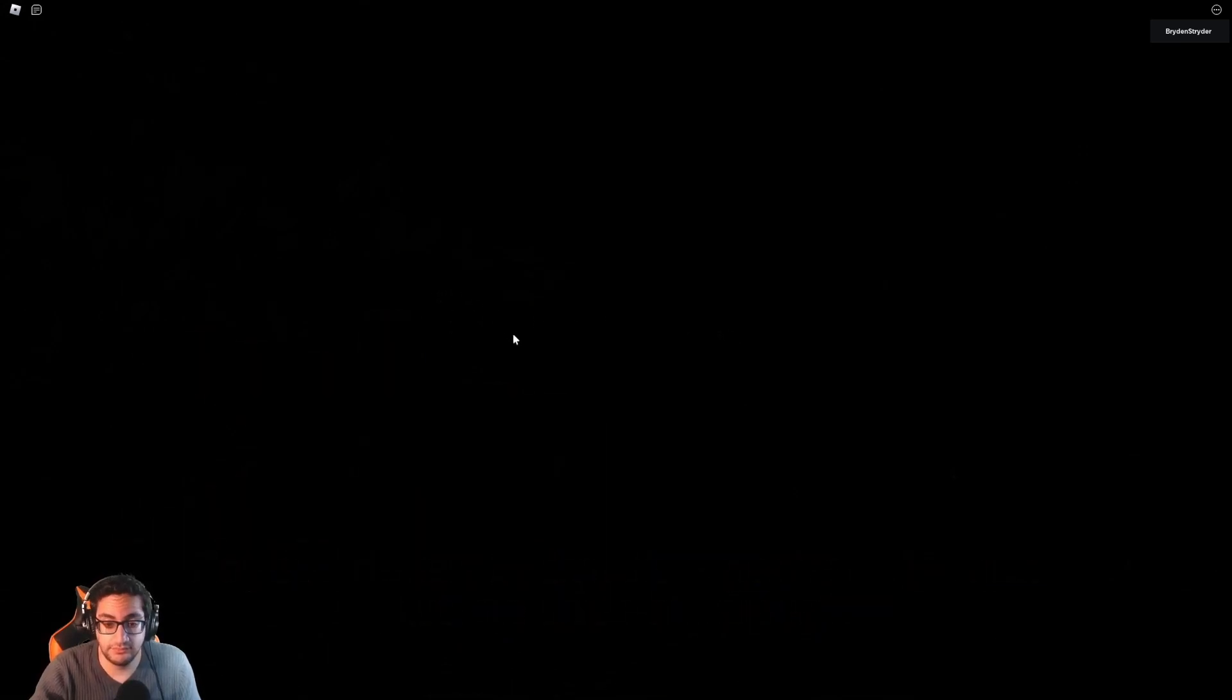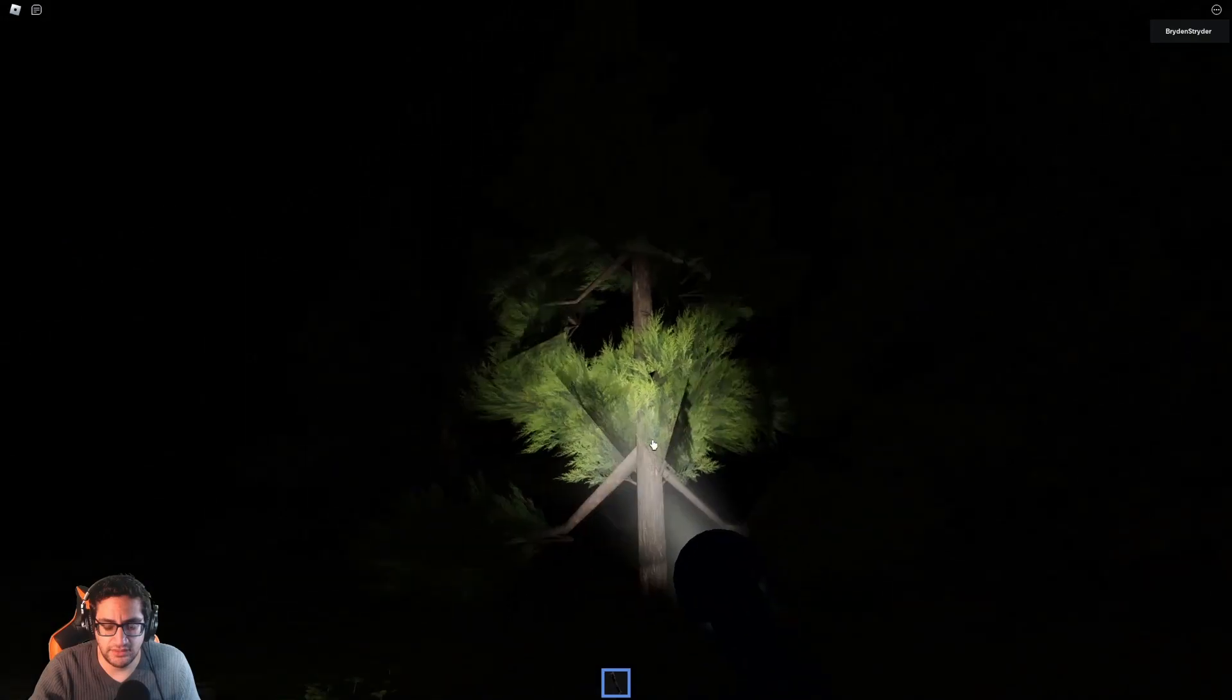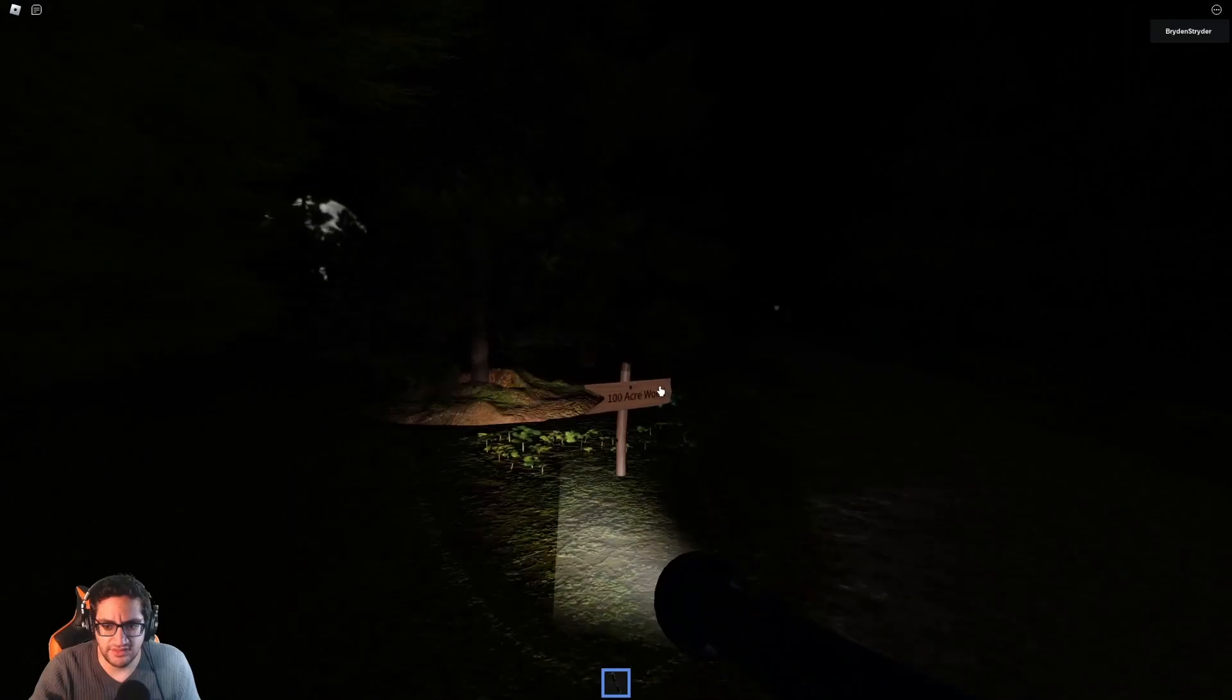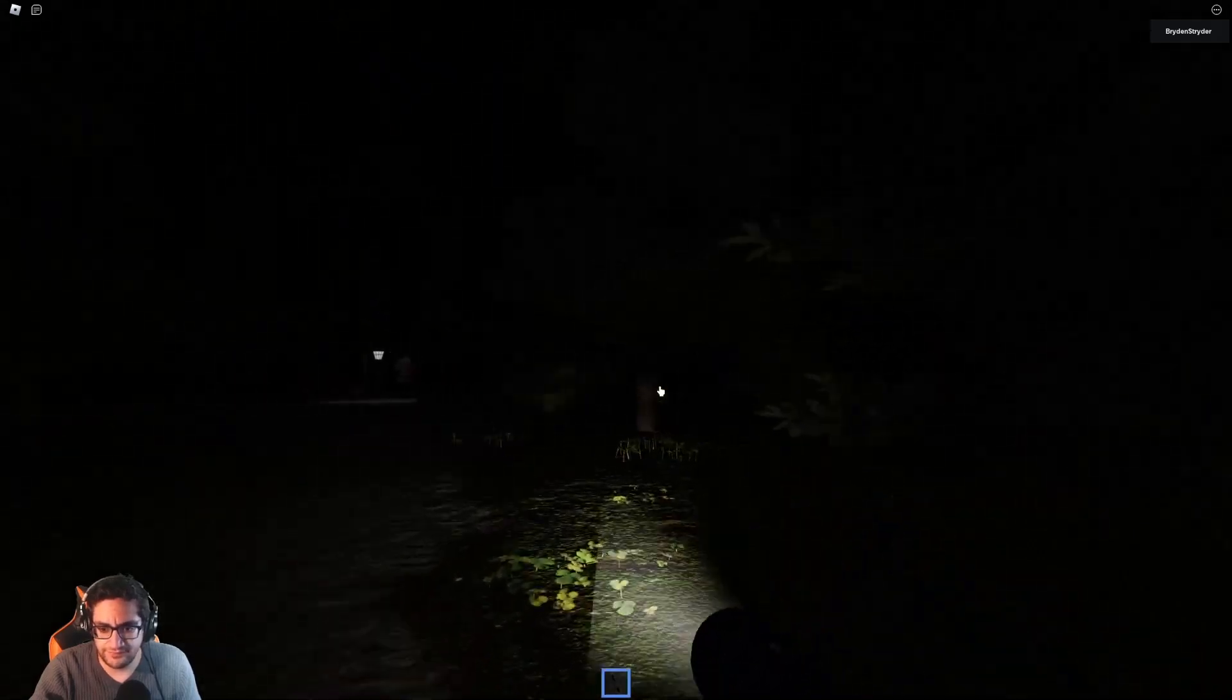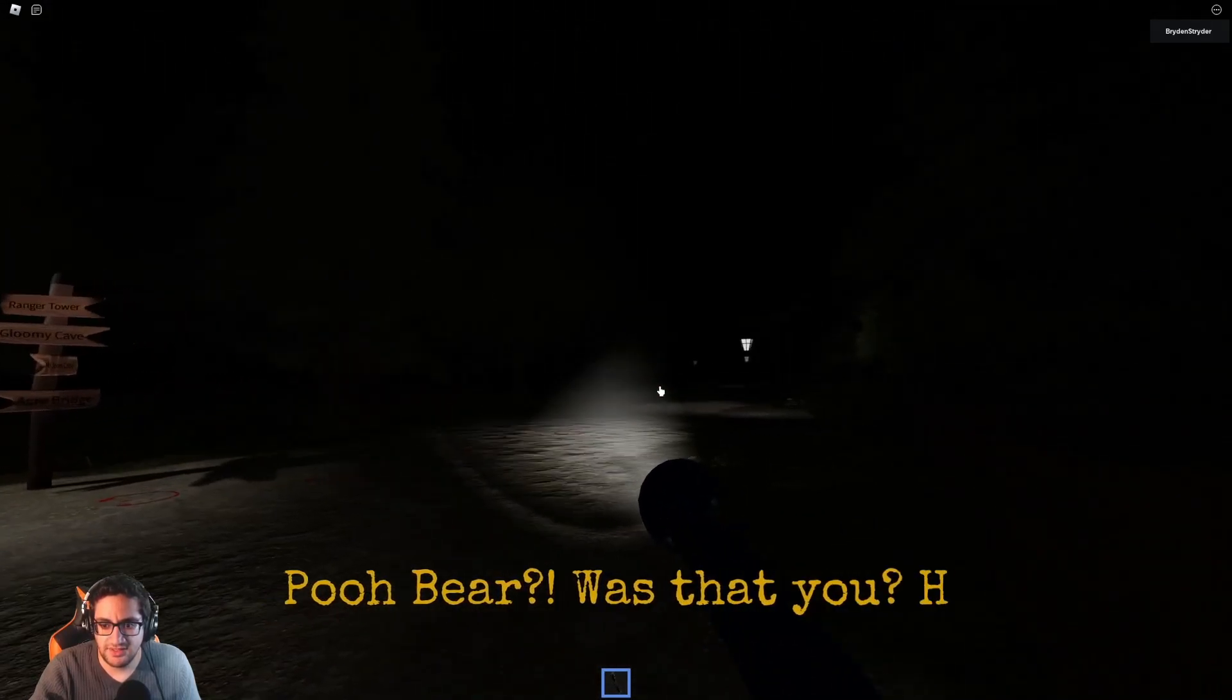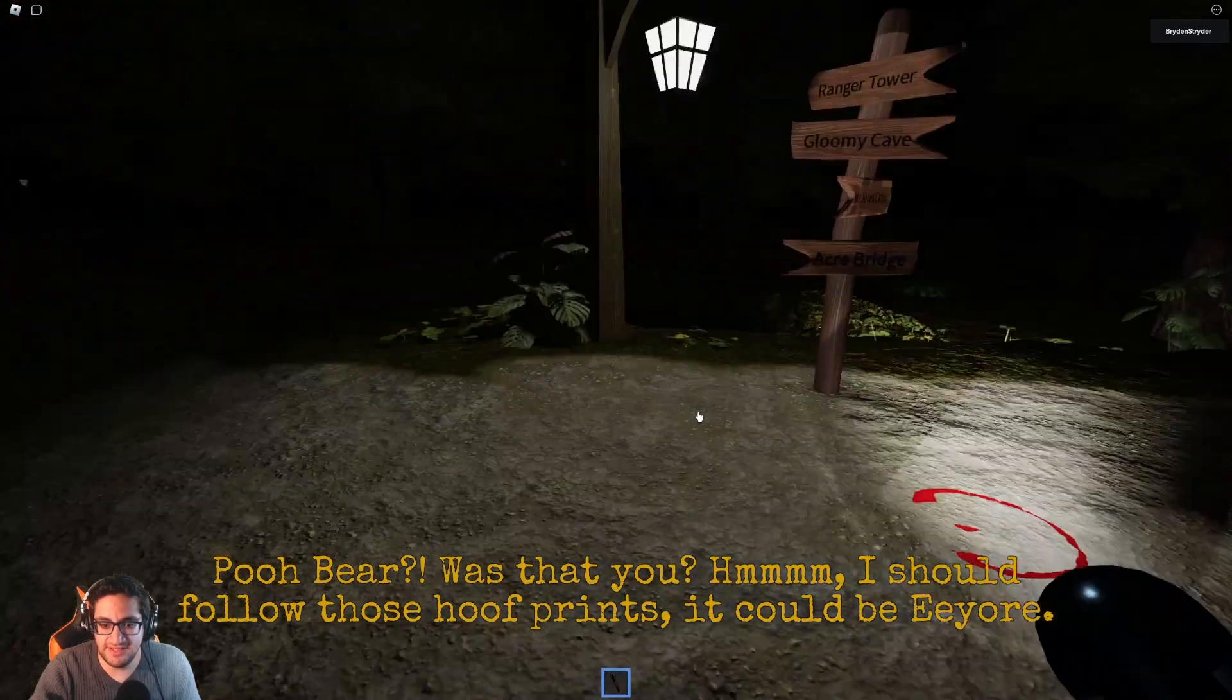Groh, roh. We do have a flashlight. There you go. I was like, where's the flashlight? So, the flashlight points in... That's weird. It doesn't go in all directions. Alright, it's 100 Acre Wood. Here we are. Alright, we do have limited stamina. That was creepy. I should follow those hoof prints. It could be Eeyore.